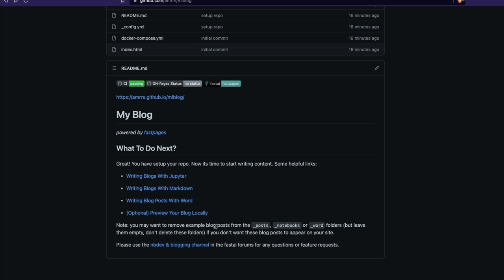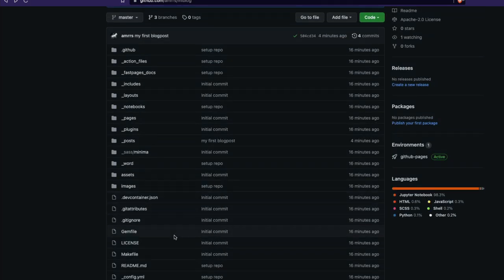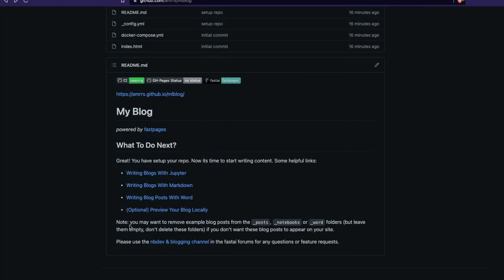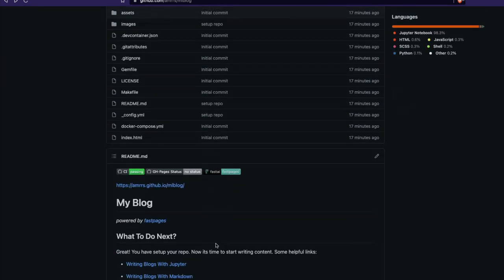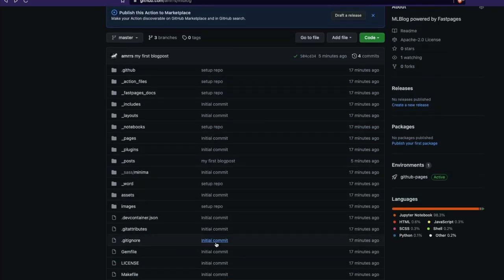You can also locally preview the blog if you're on a local machine, but I would prefer to do everything on the cloud, which means you can do it on an Android tablet, iPad, or any device — even if you just have a keyboard connected. In less than 20 minutes, we have successfully set up our blog powered by Fast Pages, deployed and rendered by GitHub Pages.